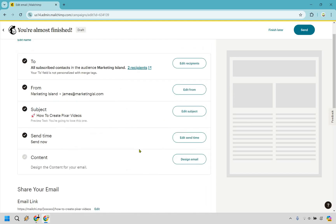And last but not least, let's move to the content. This is going to be where we actually create the email. So let's click on design email.